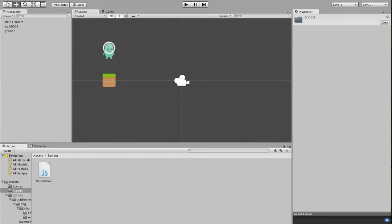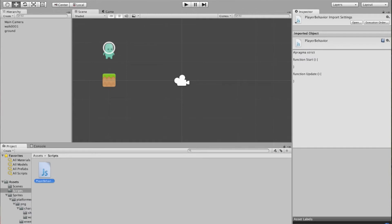We'll move this, click and drag it over here in Assets to the Scripts folder to keep everything organized. Go into Scripts, here's our script, and you can see it's JavaScript and over here in the inspector we can actually see the preview of what the code is.